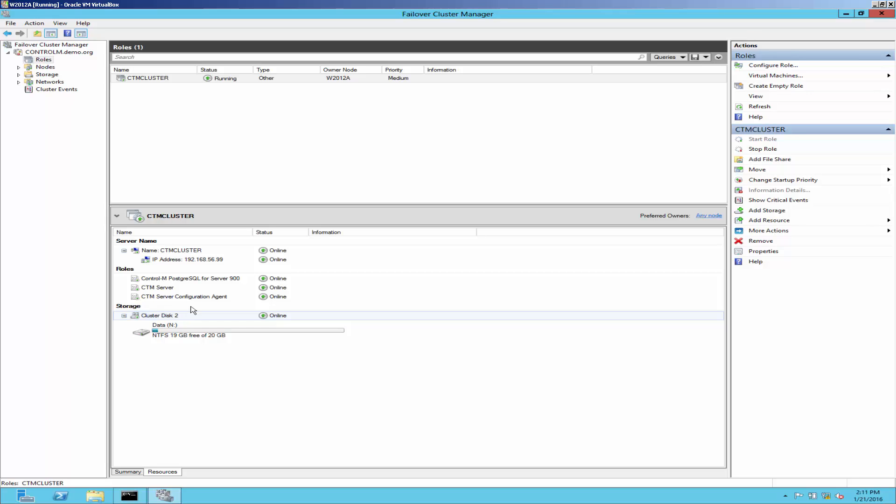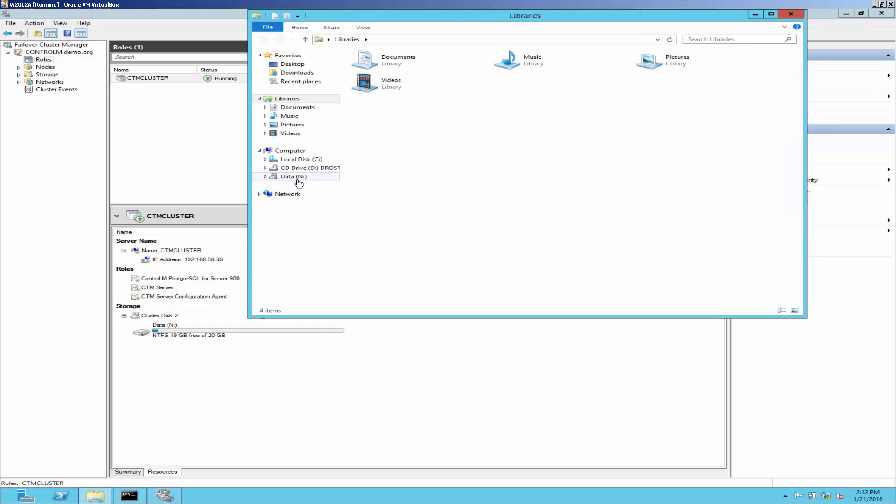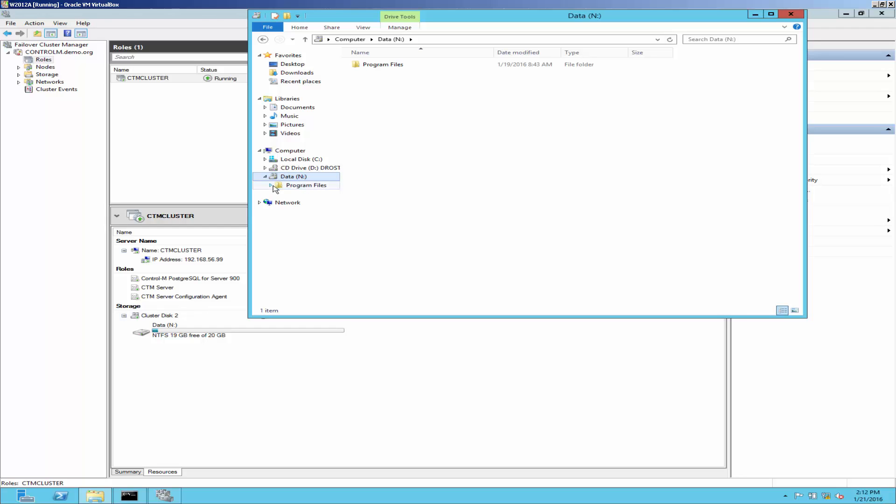And we are going to use the same virtual network name and cluster disk for agent installation. This is the active node of the cluster where agent installation must be done. In this active node, we could see the cluster drive also.